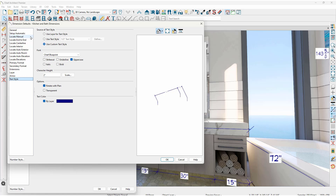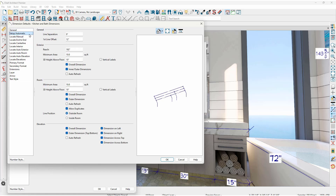On the Setup Automatic panel, there are a couple of settings for the exterior dimensions: Height above floor — in this case it's 10 inches — and vertical labels. The same setting can be found for rooms. I'll show you how this works when we take those views in just a minute.